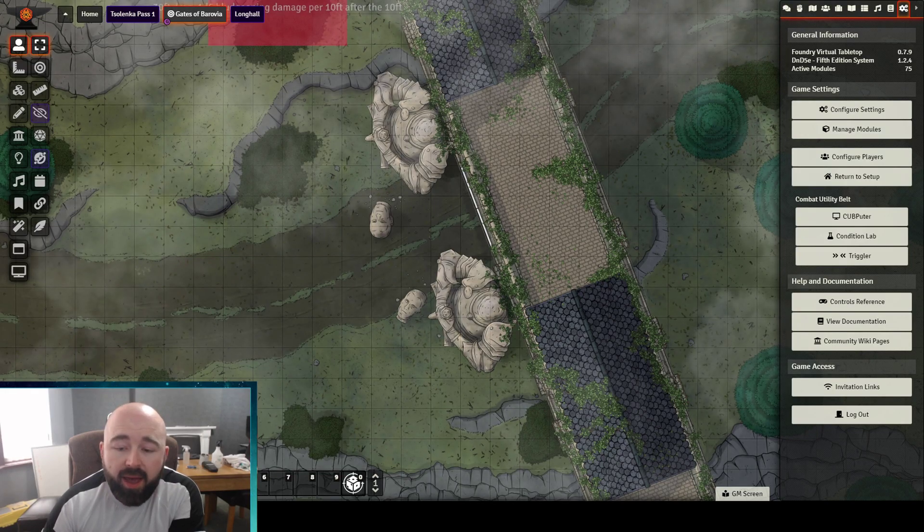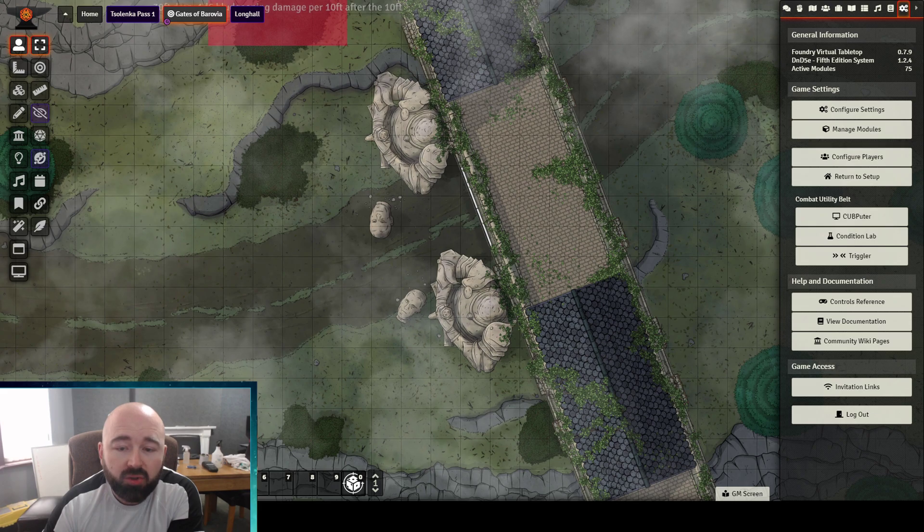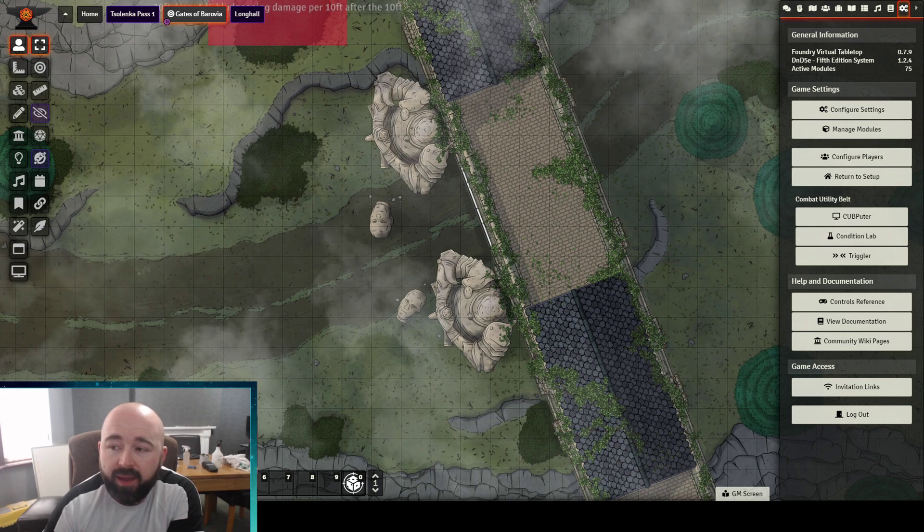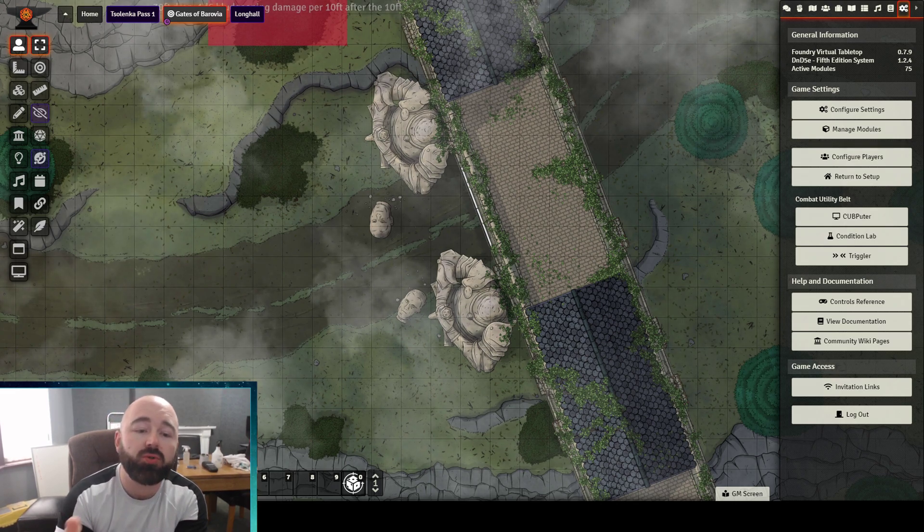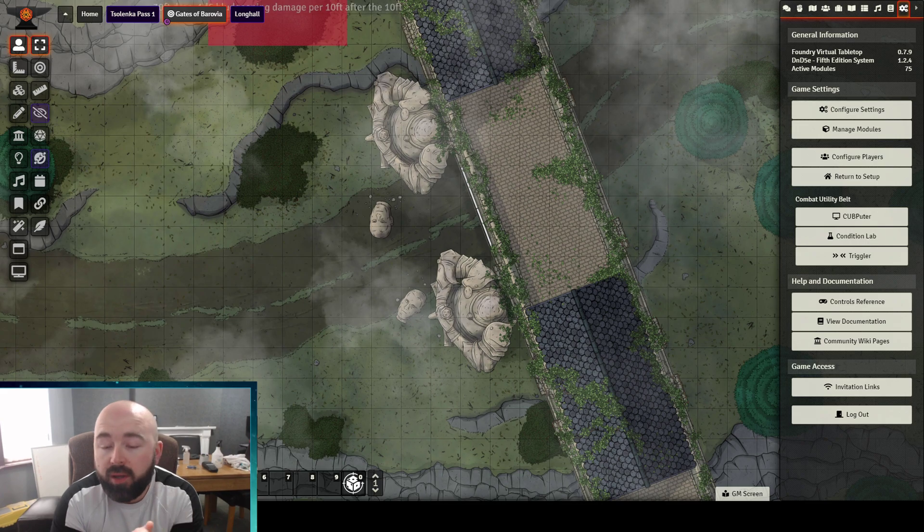Now then, now then. Another quick module video here. Again, I'm on the Mad Cartographer's Gate of Barovia map here, and this module is called Next Up.